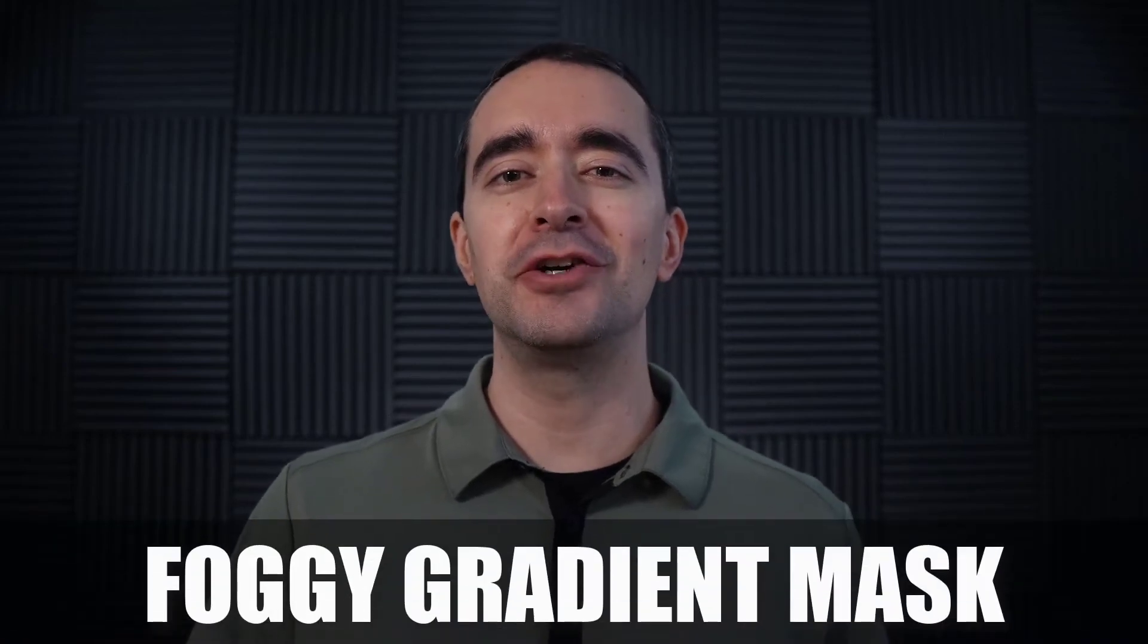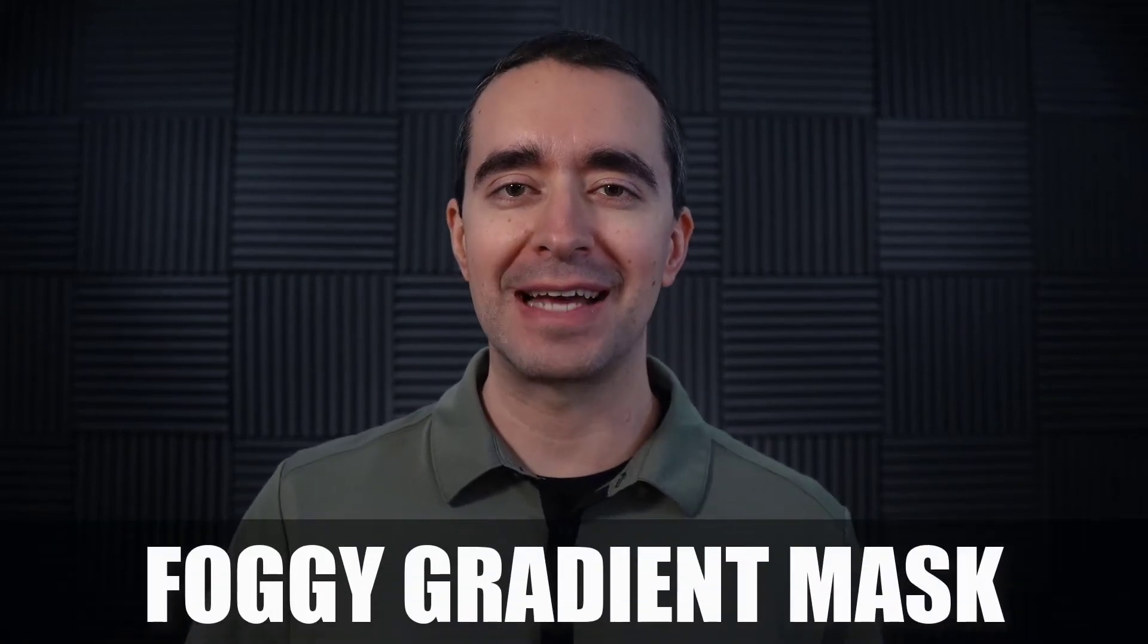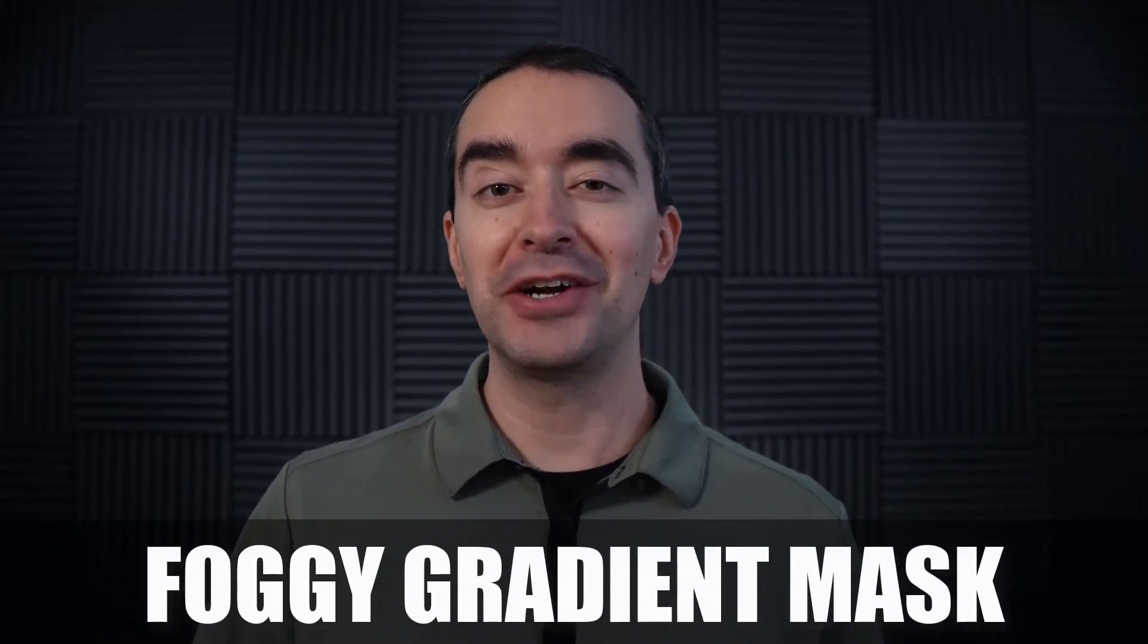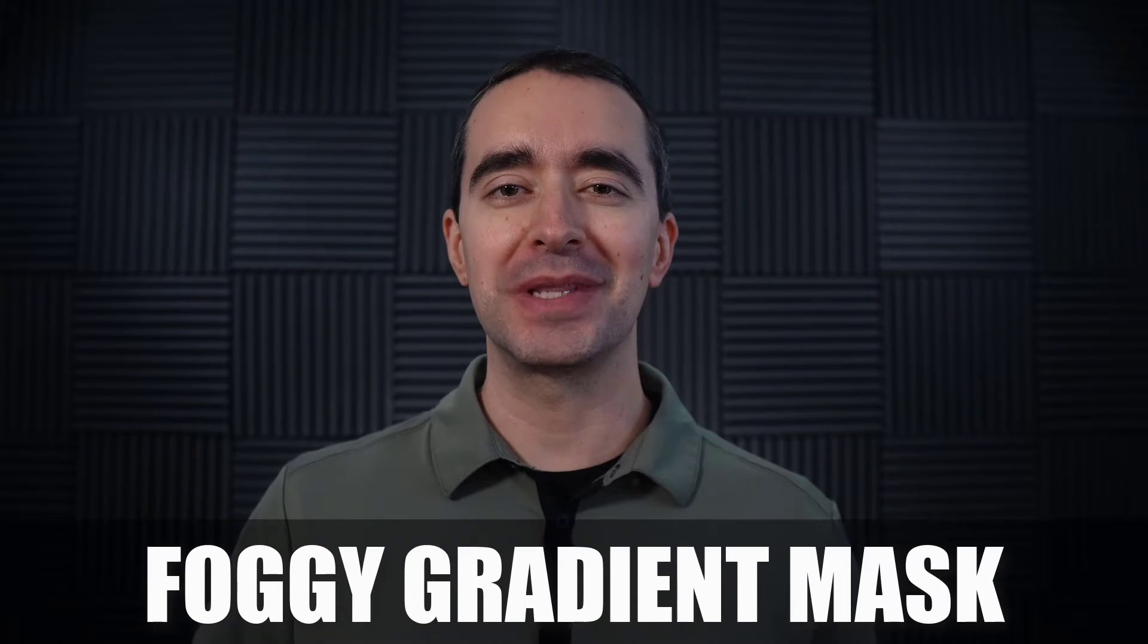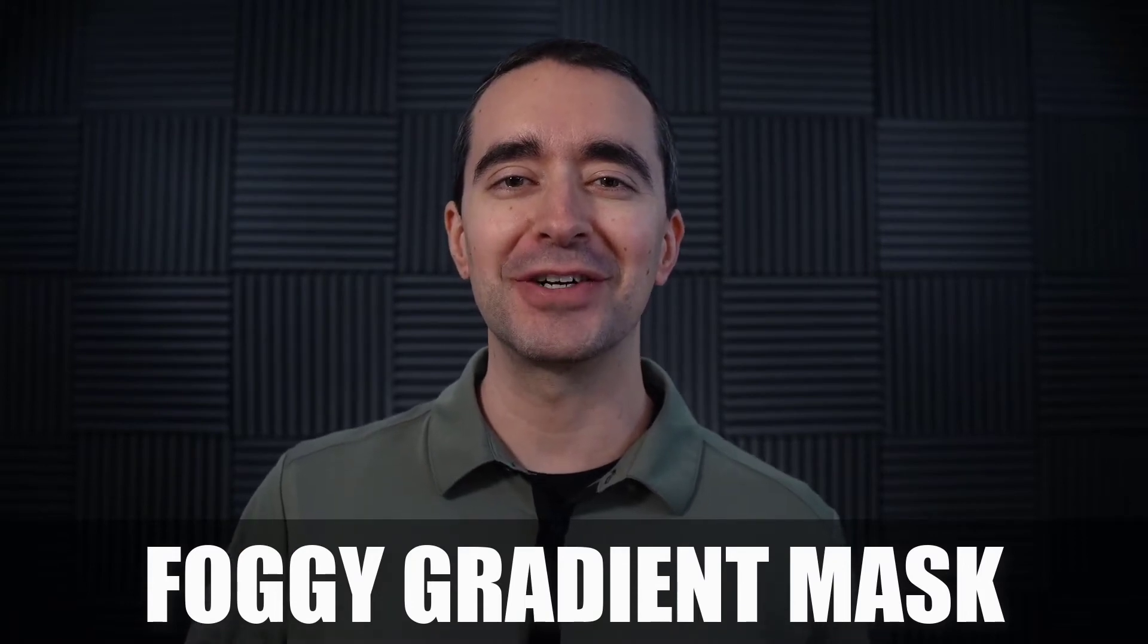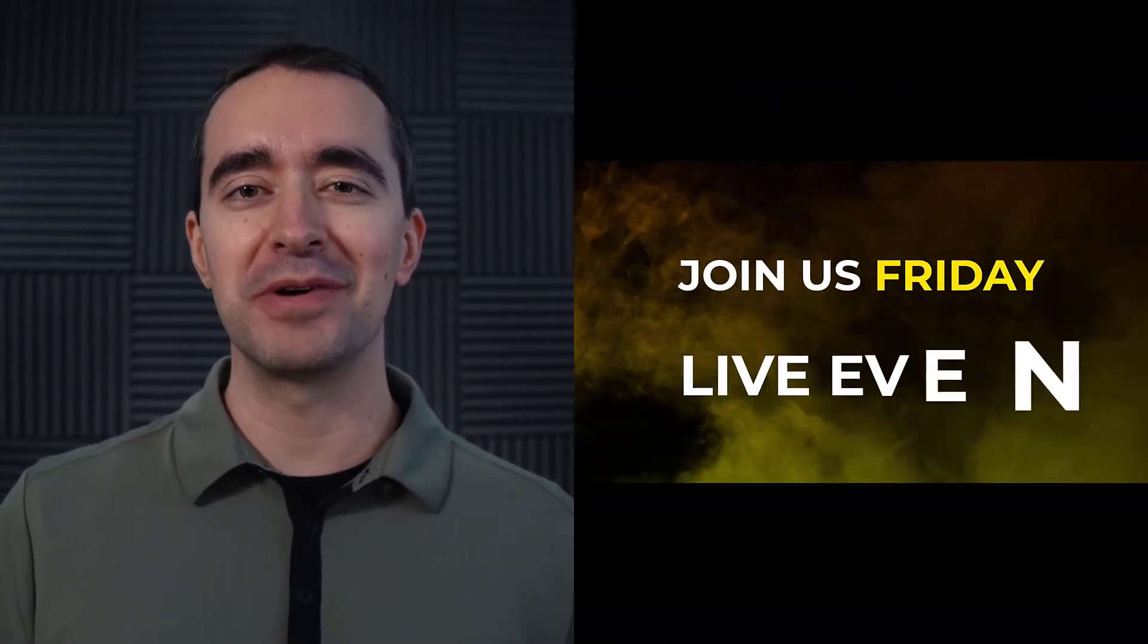So I got this great question about a foggy gradient mask. And to be honest, I wasn't even sure what that was. I had to look it up. And once I realized what it was, I spent hours playing with it and doing it in Camtasia. I think this is going to be a really cool effect that you like. So let's look at what we need to do to create this effect.